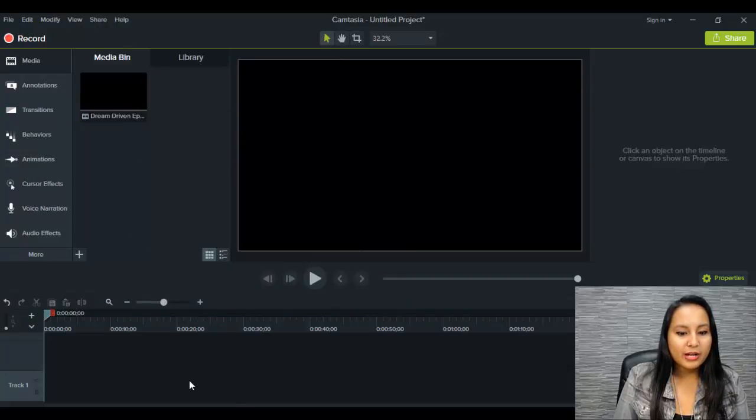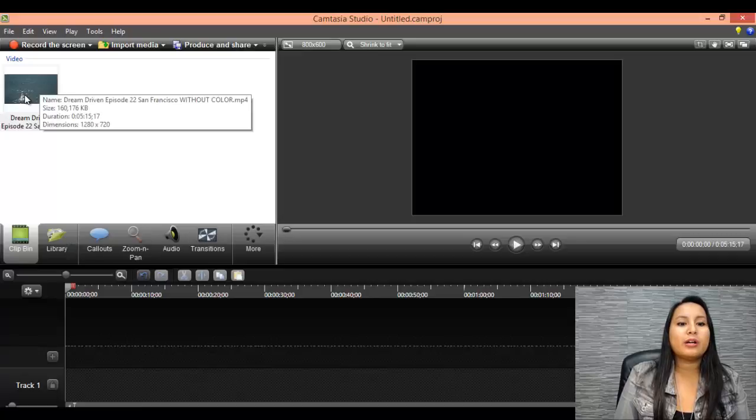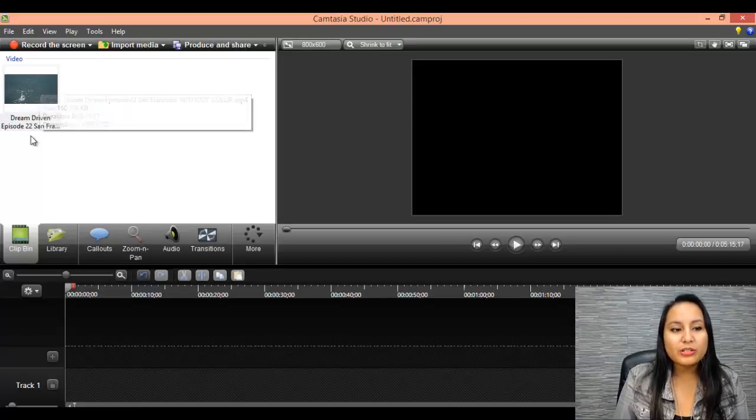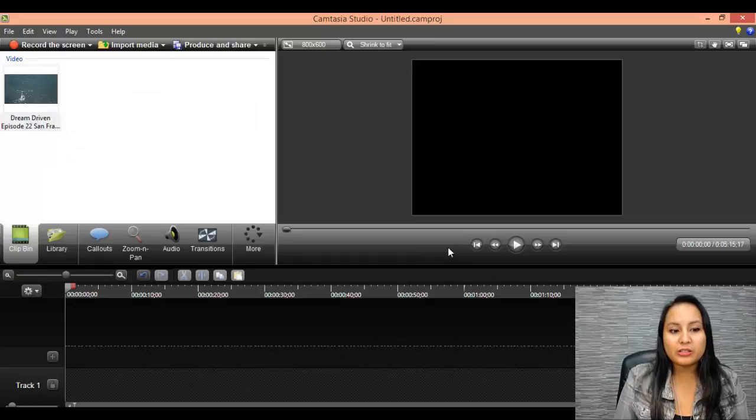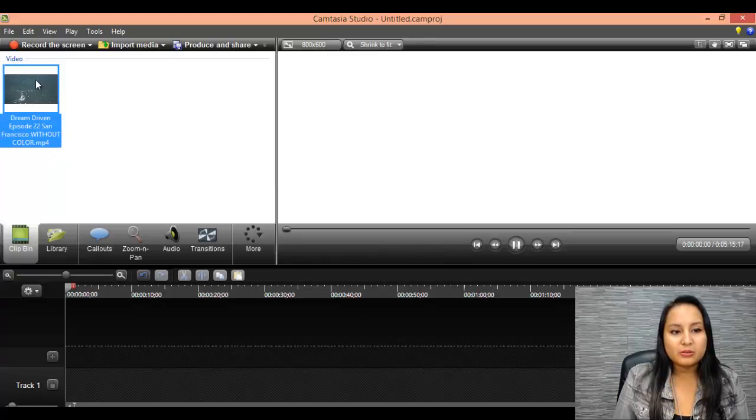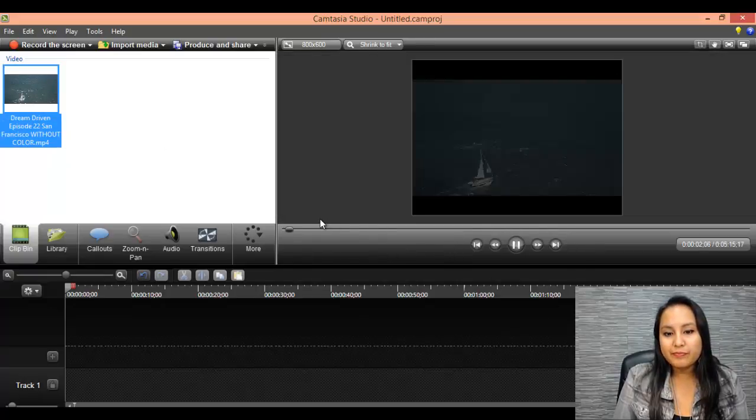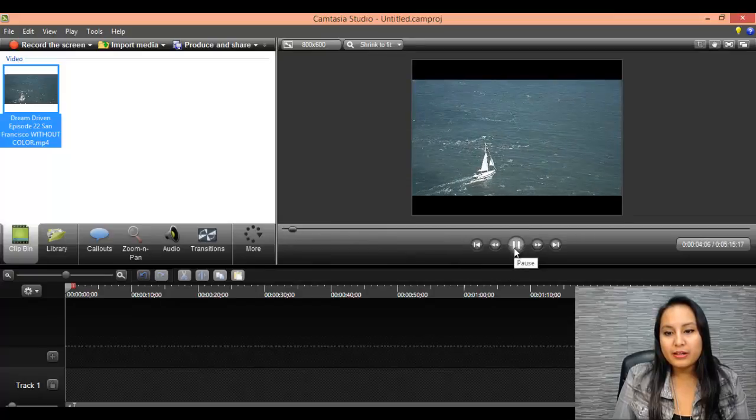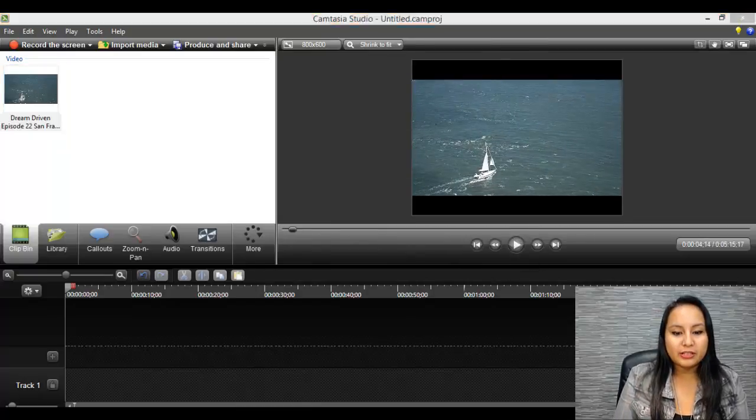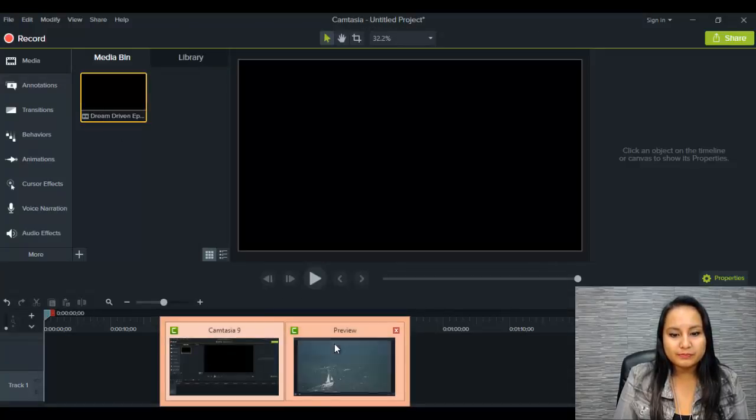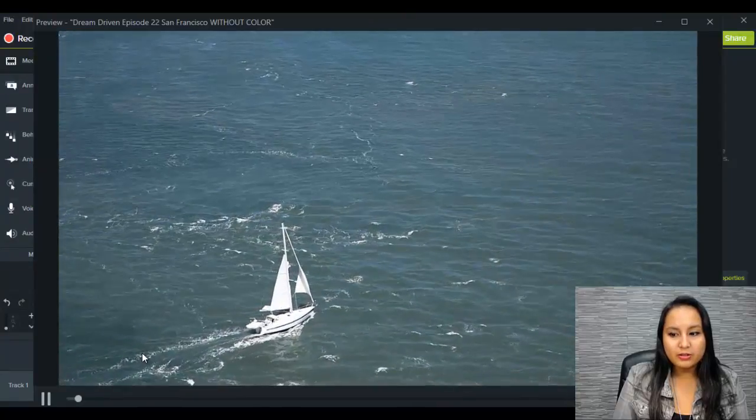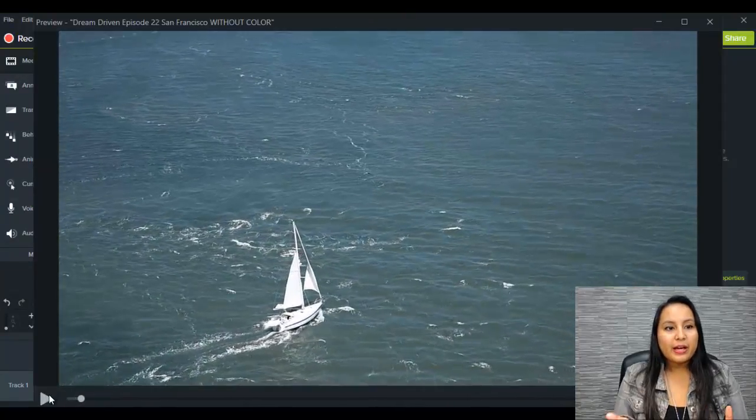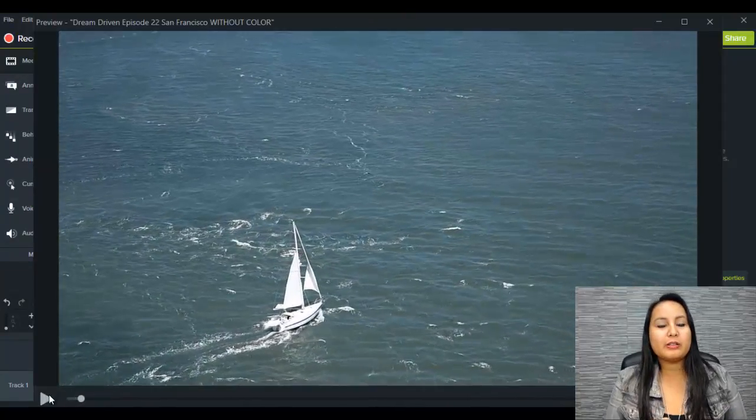Now what would happen before is when you wanted to preview the clip that you just imported, you would just double click it or click the play button. So like this, and then it would start playing on the screen. So let's see what happens here. Double clicked it. Oh, a window just popped up.